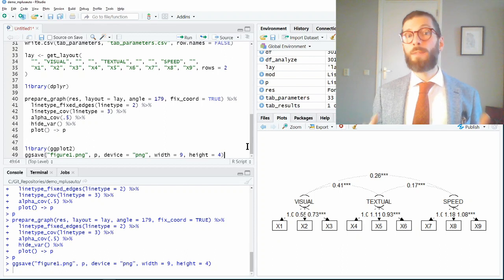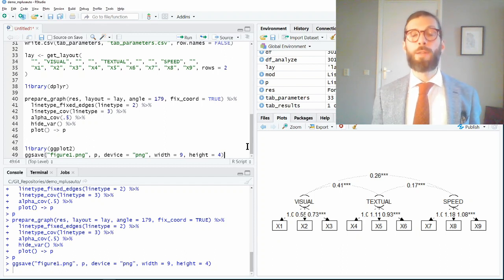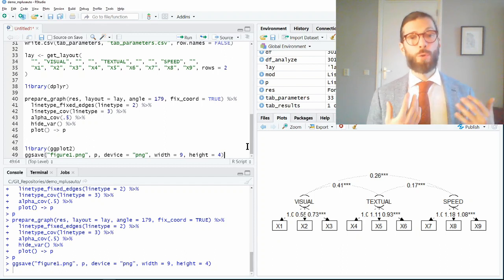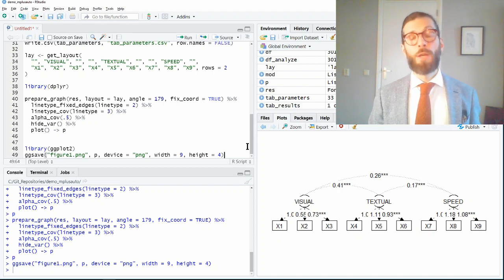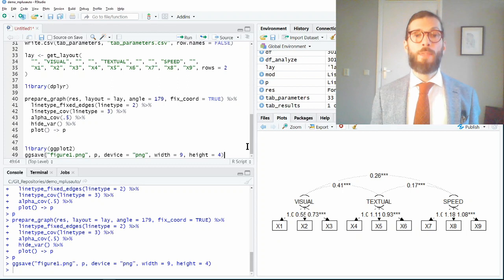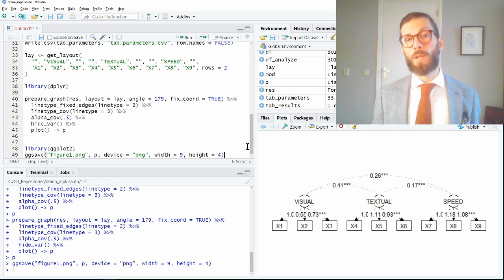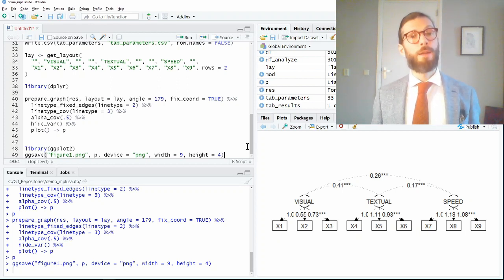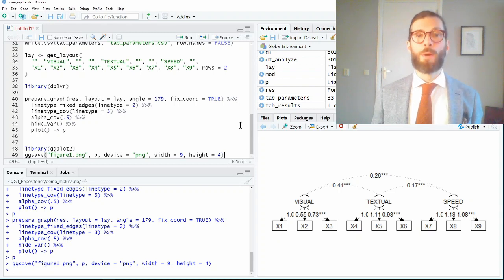Hopefully this answers your question and hopefully this has encouraged you to use MplusAutomation to automate your Mplus analysis from R, and then benefit from the tabulation and plotting functionality that R has to offer. Thank you very much and see you in the next one.